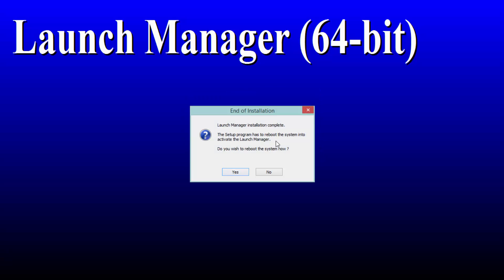It's going to ask us to reboot the computer. I'm going to stop the recording now and continue later when I reboot the computer.